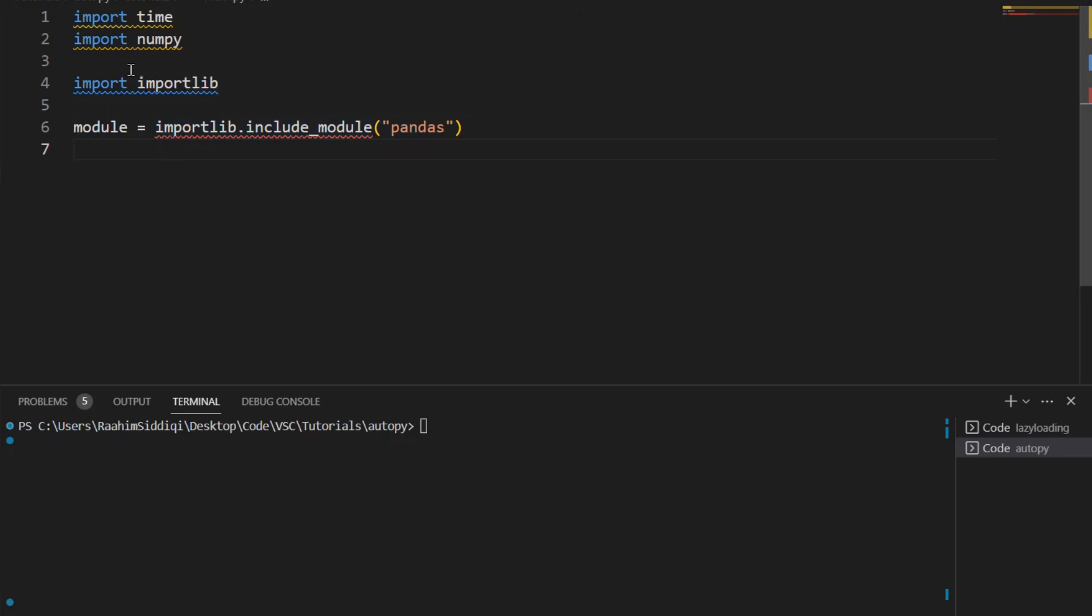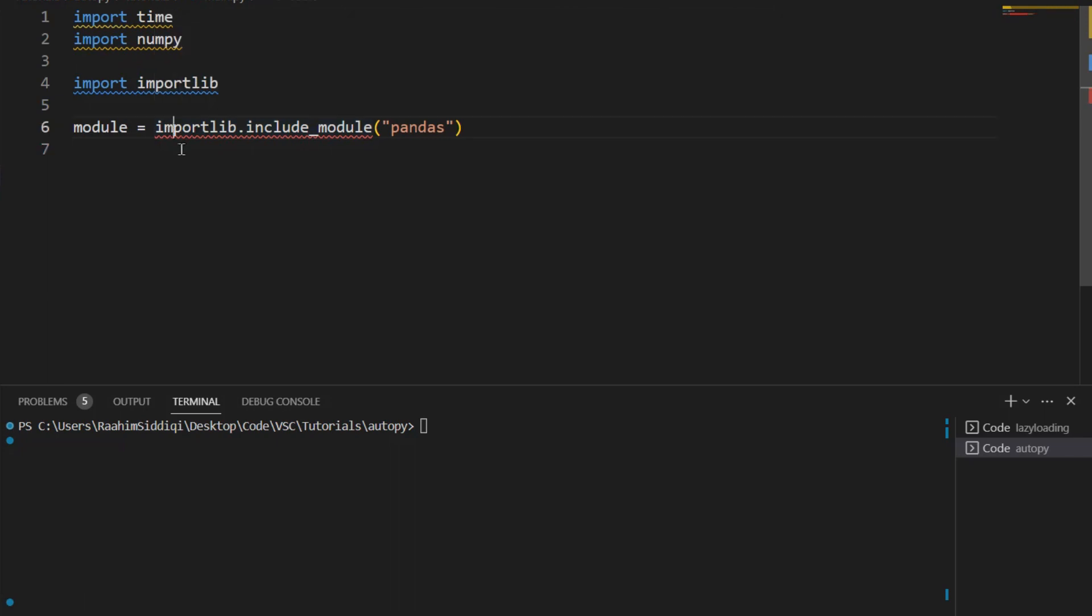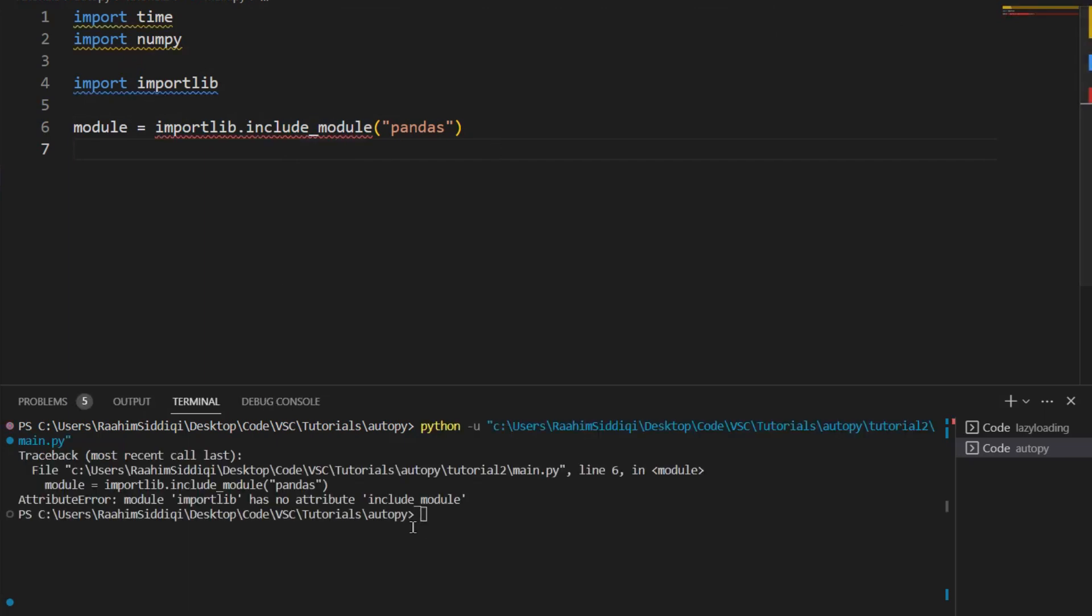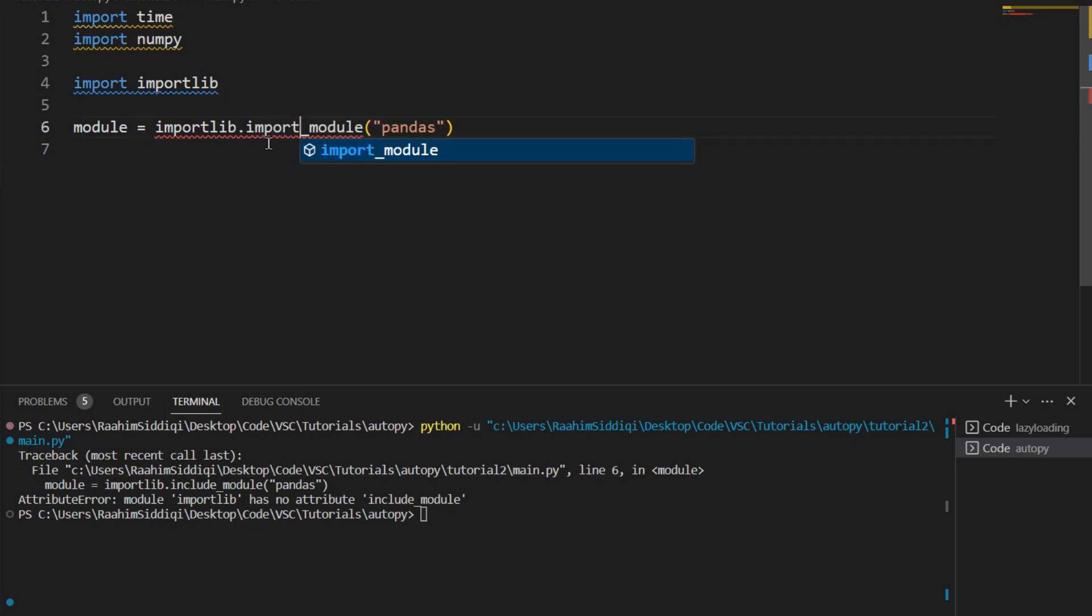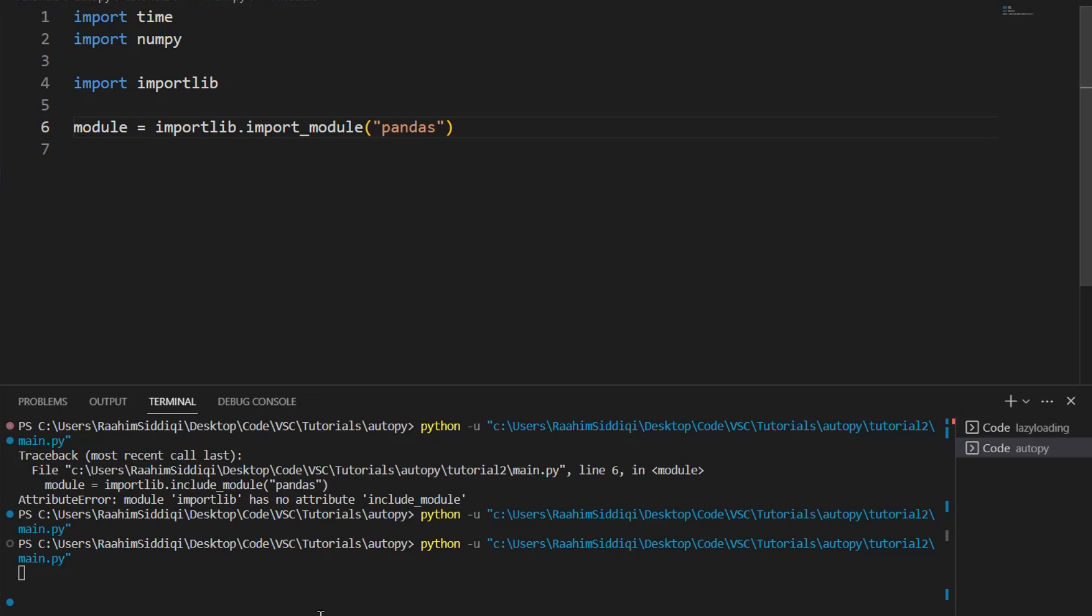Oh wait, did I make a mistake? I don't think that error is correct. So let me just run this code. It's being a bit weird. Oh, of course. It's importModule. All right, cool. So let me just cancel that.